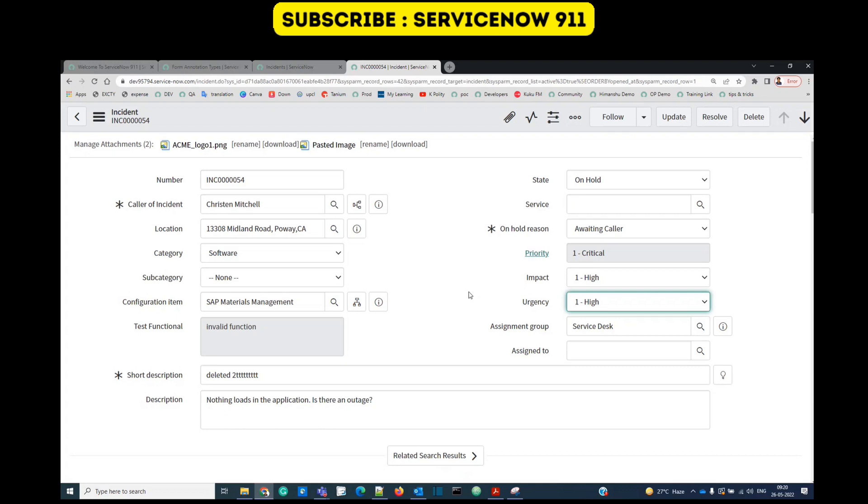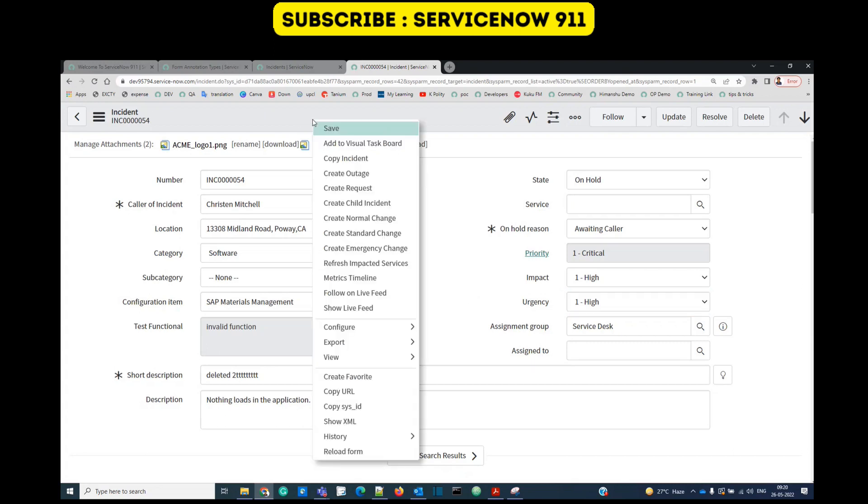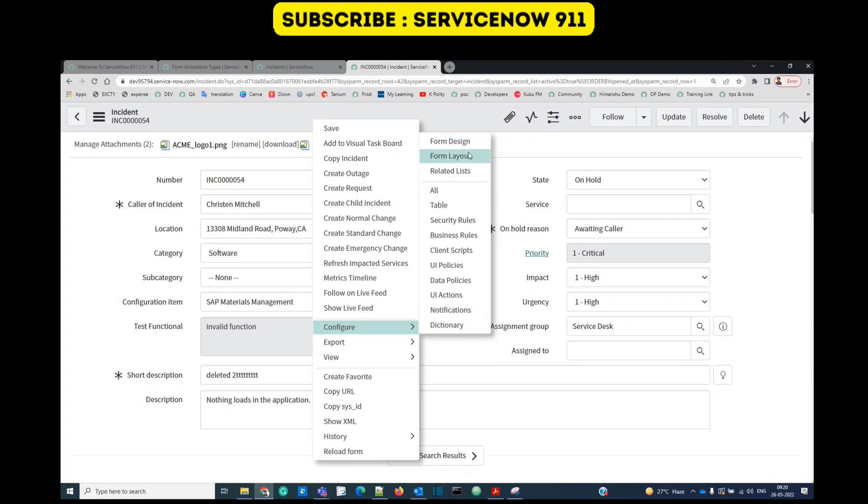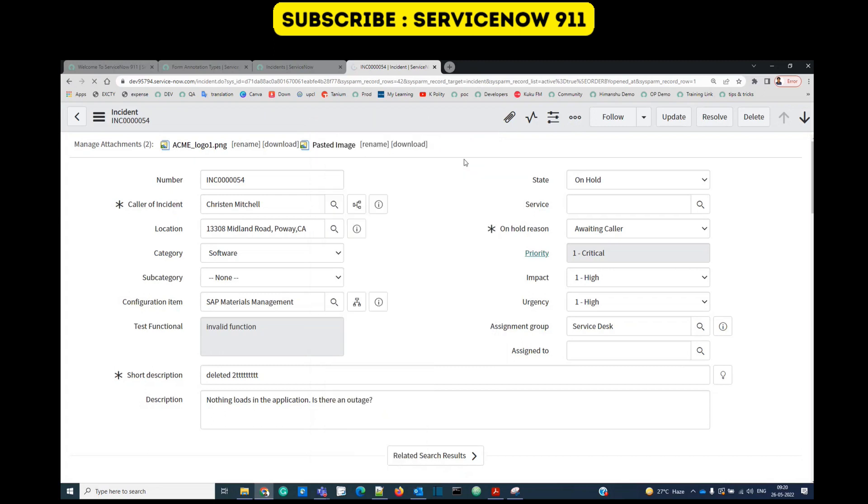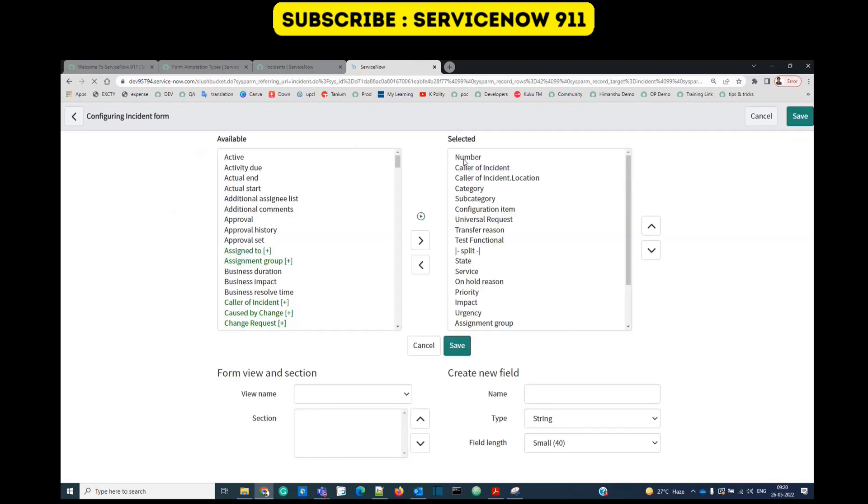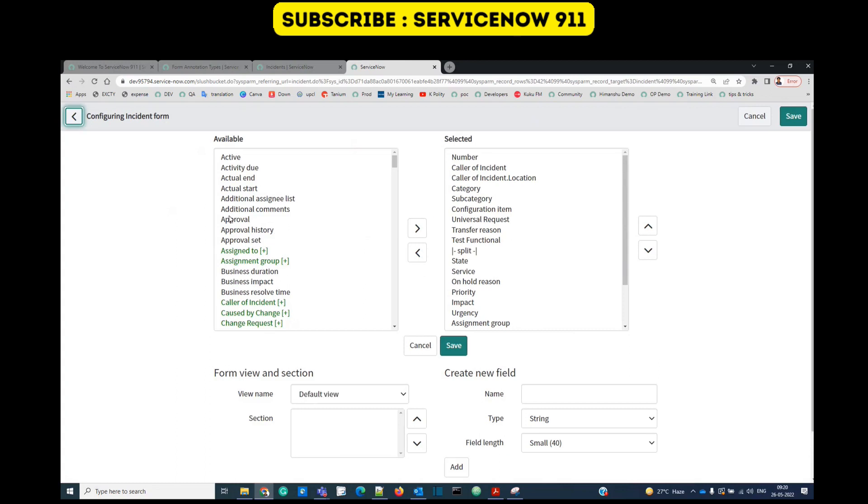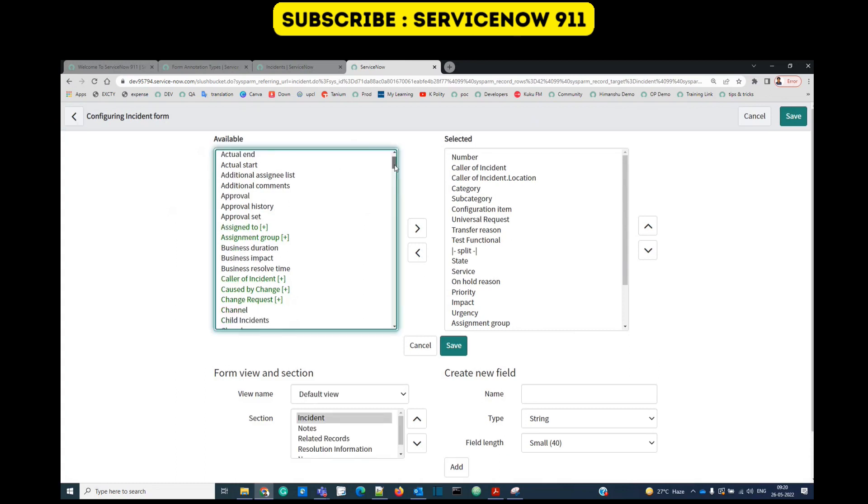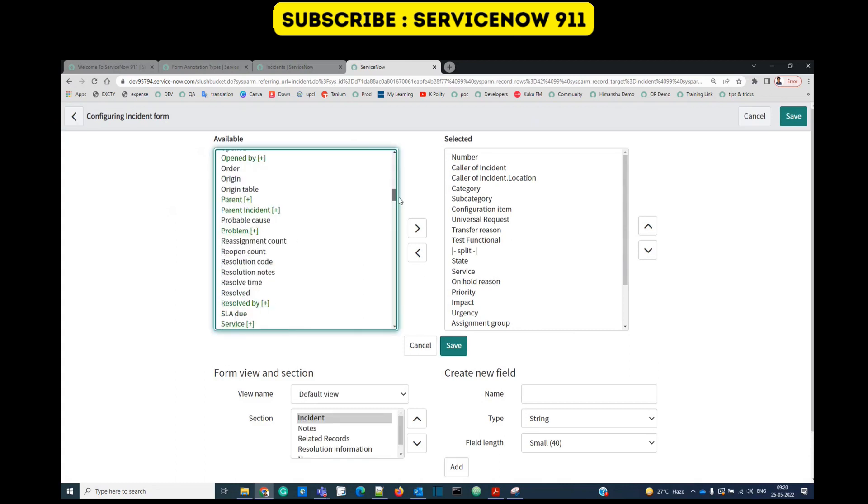Let me show you what are annotations. Just right-click, go to configure, go to form layout, and in the available section just below the begin split you see this is annotation.